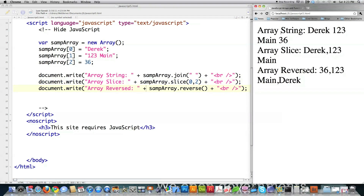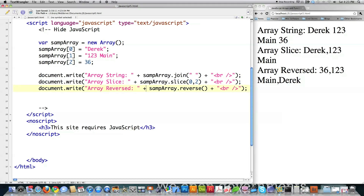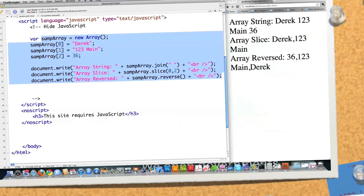You can see that it shot out the array string with the join function, and everything's separated with a space. Starting at index 0 — which is my name — it shot out to the screen those two indexes that came after it, so it shot out my name as well as the address. And then here it reversed the array altogether. So now let's get into what's called array splicing, which allows you to delete and also change the value stored in an array.